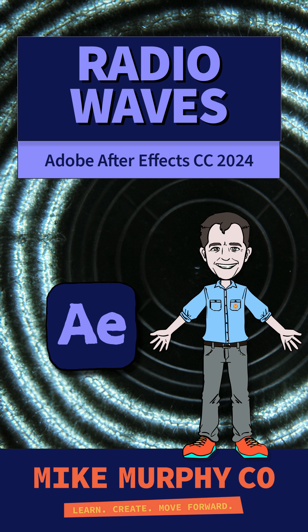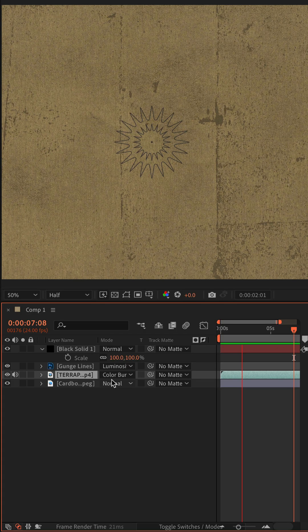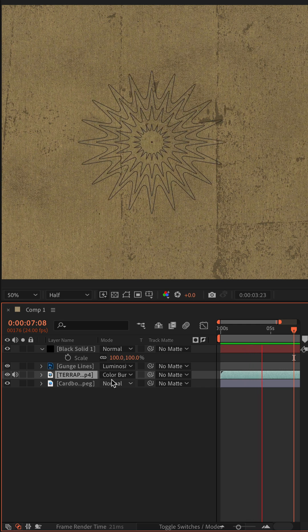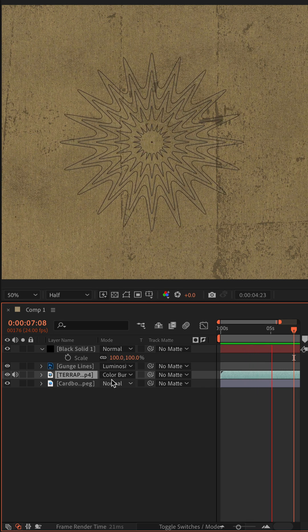Hi folks, it's Mike Murphy. Here's a really easy way to add some animated graphics to your composition in Adobe After Effects CC 2024.